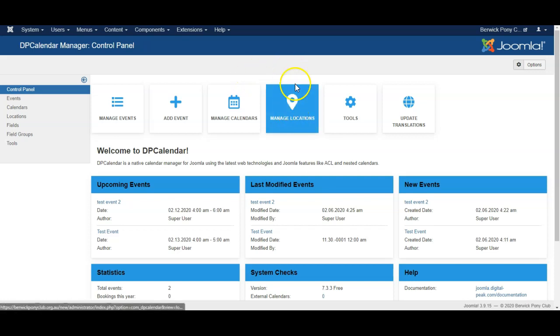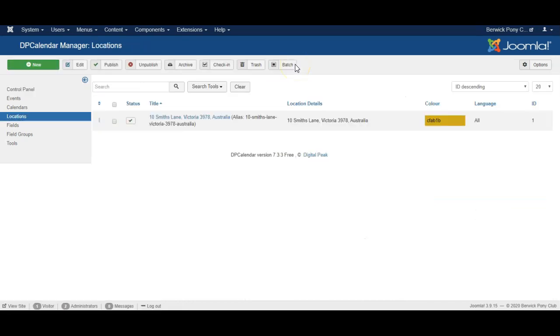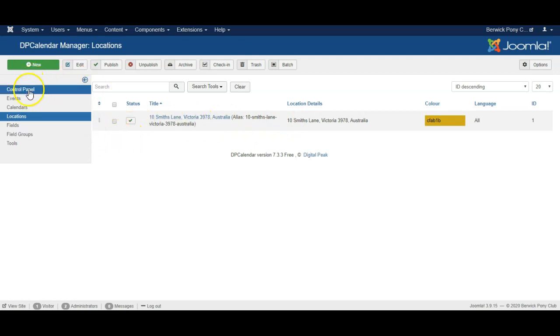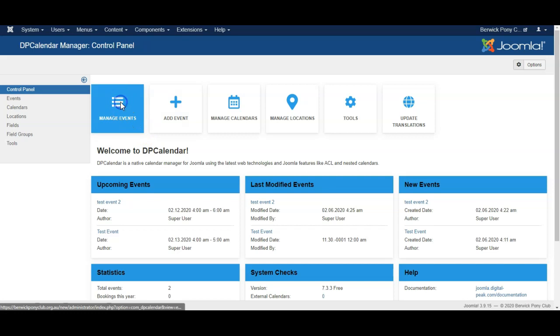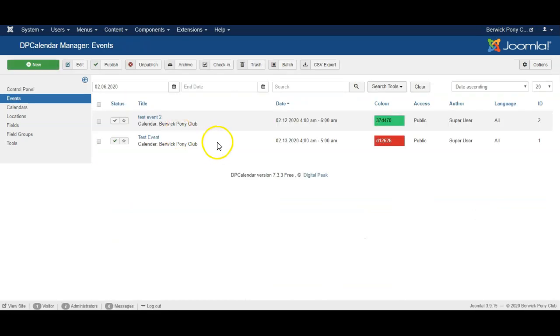We can also have several locations. So locations are places where the events are held. In this case we've got a location here in Victoria. I'll go back to the control panel and let's have a look at the events in the system.